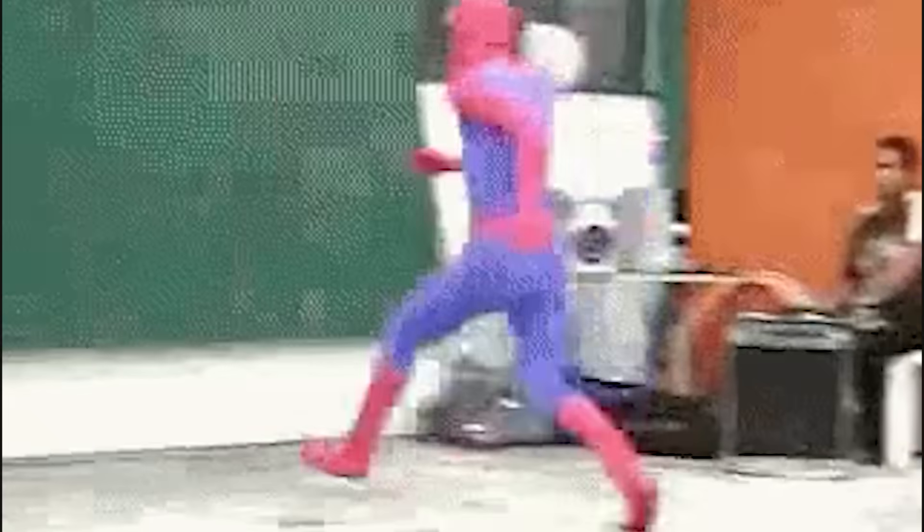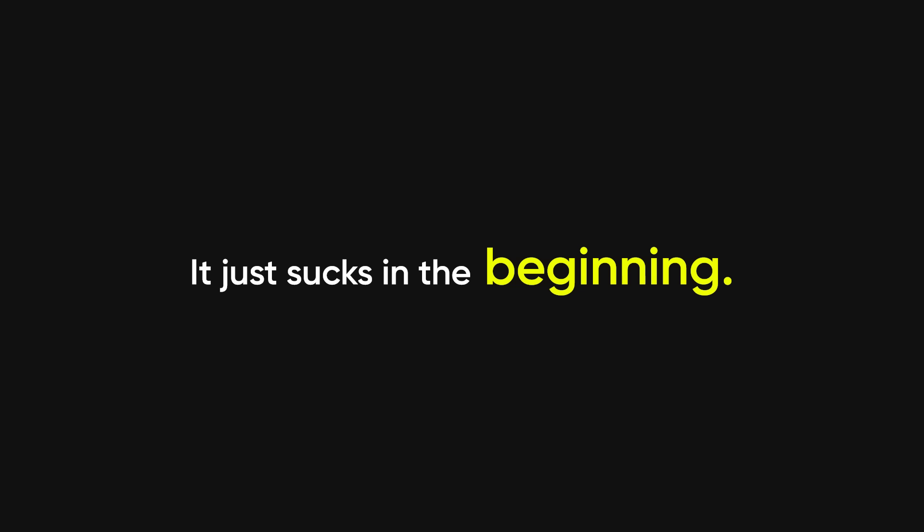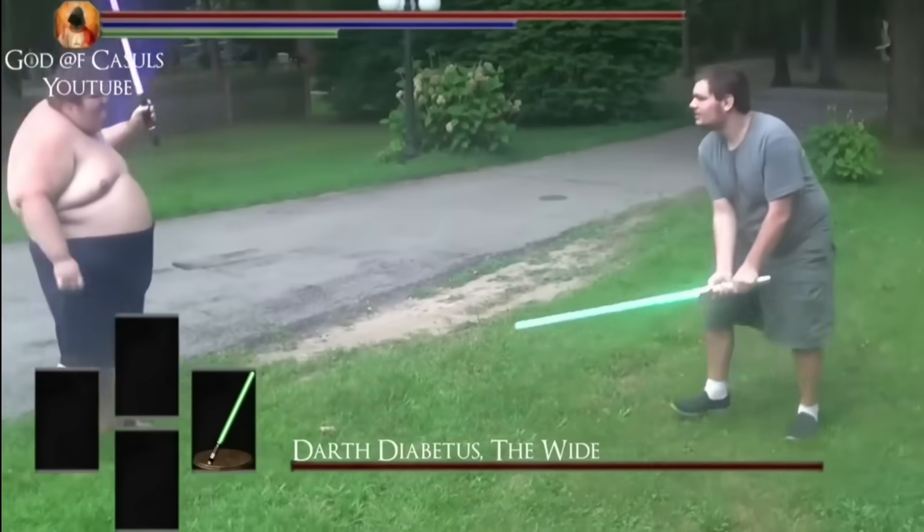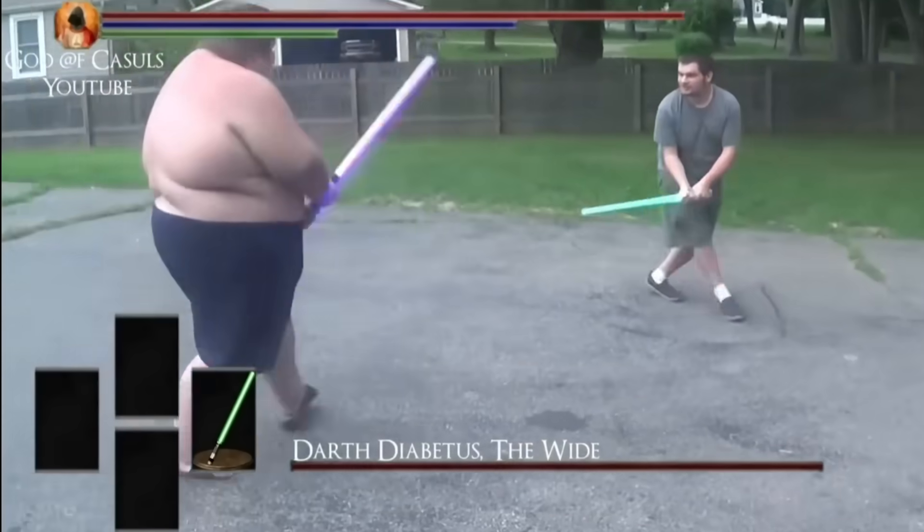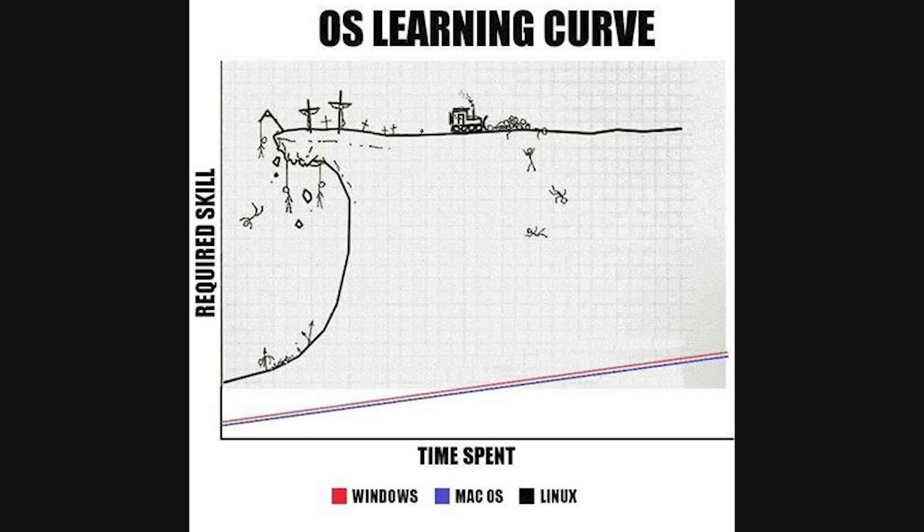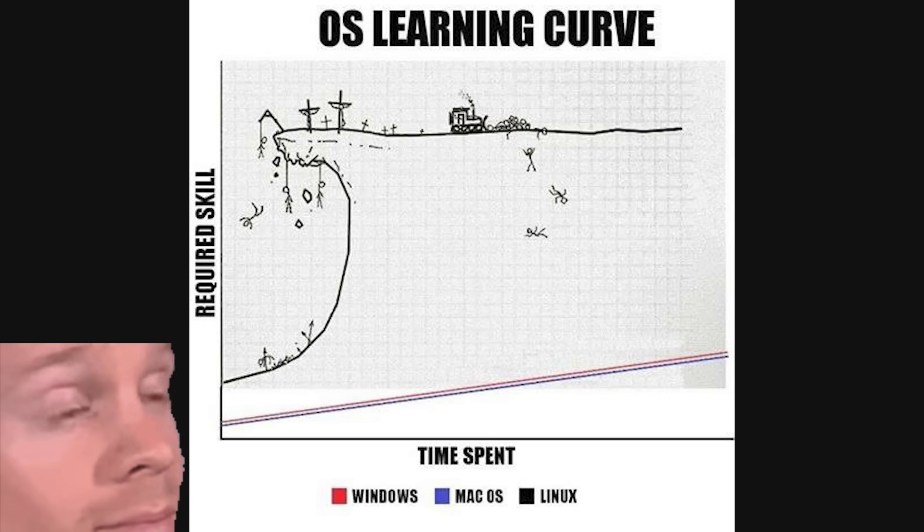The reality is, Linux is gatekept by the worst kind of tech people. But here's the twist. They're not wrong. Learning Linux does give you superpowers. It just sucks in the beginning. It's like Dark Souls, but with more semicolons and fewer dragons. Everyone talks about the Linux learning curve. But it's not a curve. It's a vertical cliff.